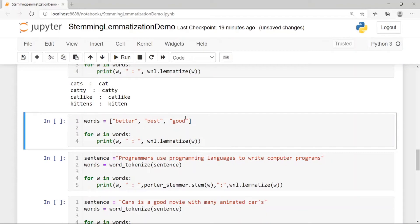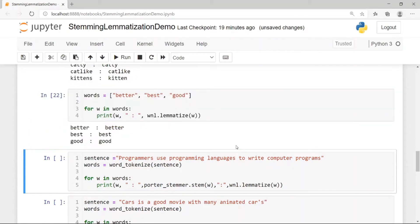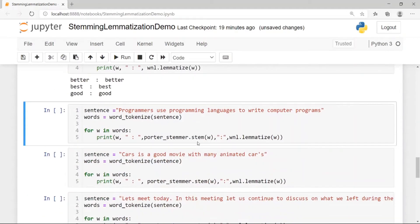For the words 'better' and 'good', the lemma should ideally be the same. However, WordNet gives the same word back — it is not actually able to determine that 'better' equals 'good'. This is a limitation, but it is also acceptable.